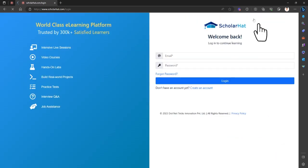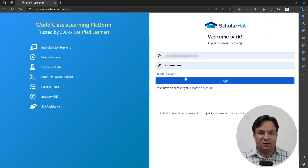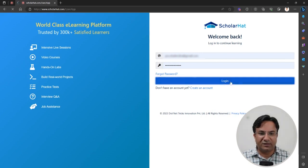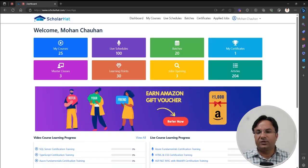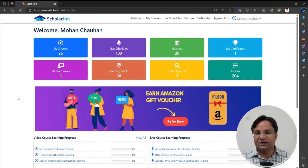Click over here. Now enter your username and password to log into your system. When you log in, you will go to the dashboard. In the dashboard, we have an option for My Courses.